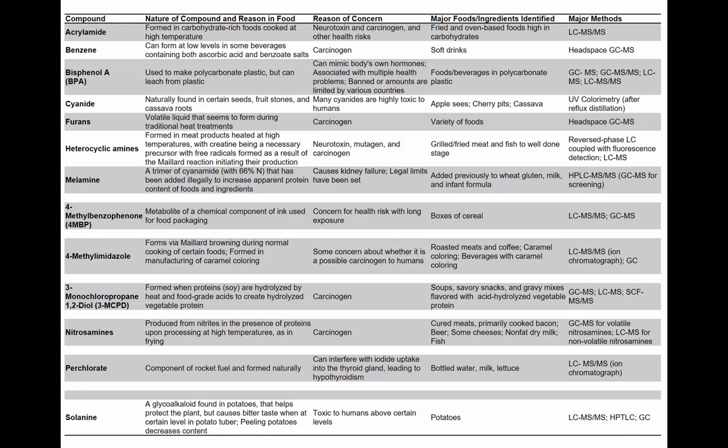Bisphenol A (BPA) is used in polycarbonate plastics. It can leach from the plastic into water and it mimics the body's hormones, associated with multiple health problems including diabetes and heart problems. Furans are another metabolite produced due to high heat and retorting, for example — they are a carcinogen and can be present in a variety of processed foods.